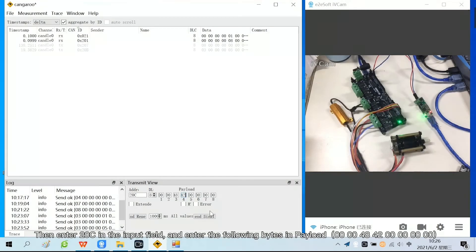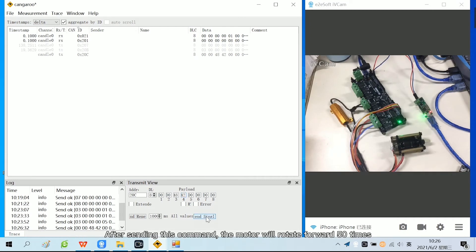Then enter 20C in the input field and enter the following bytes in payload. Click send single. After sending this command, the motor will rotate forward 50 times.